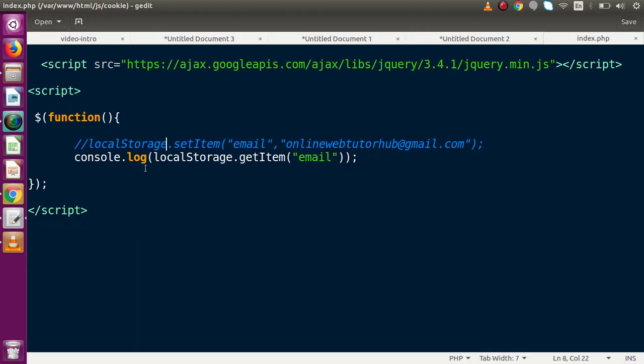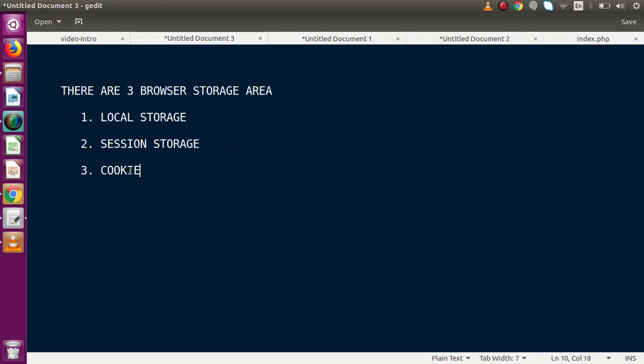localStorage is only available for client-side sharing — we can't access that value from server-side. In some scenarios, we have an application where we want to share a localStorage value to our server. How can we share browser storage values to server storage? Some developers might think about using Ajax for that, but using an enormous amount of Ajax in an application is not a good practice. So we are going to use the cookie concept to share those values.